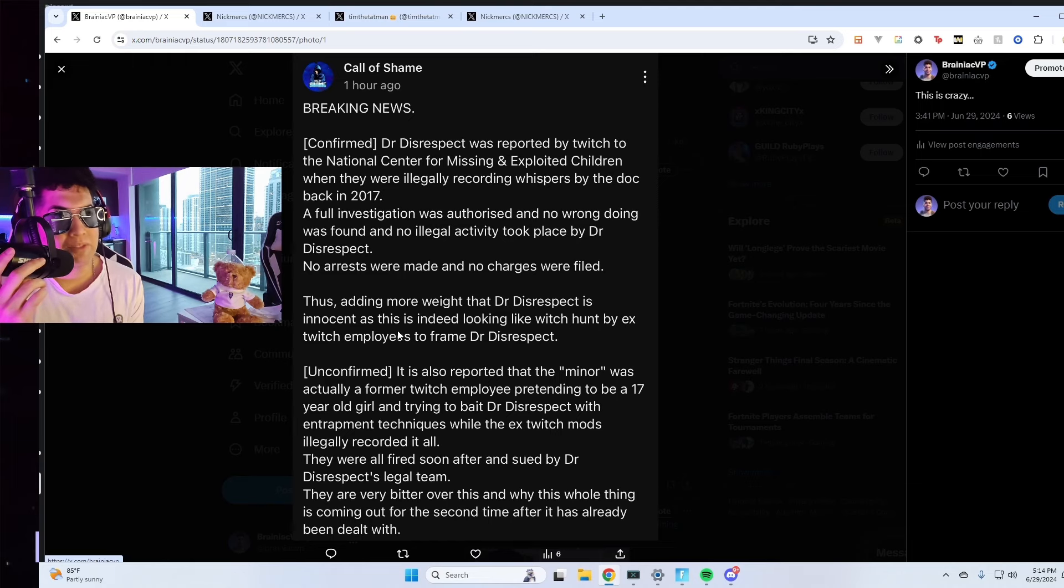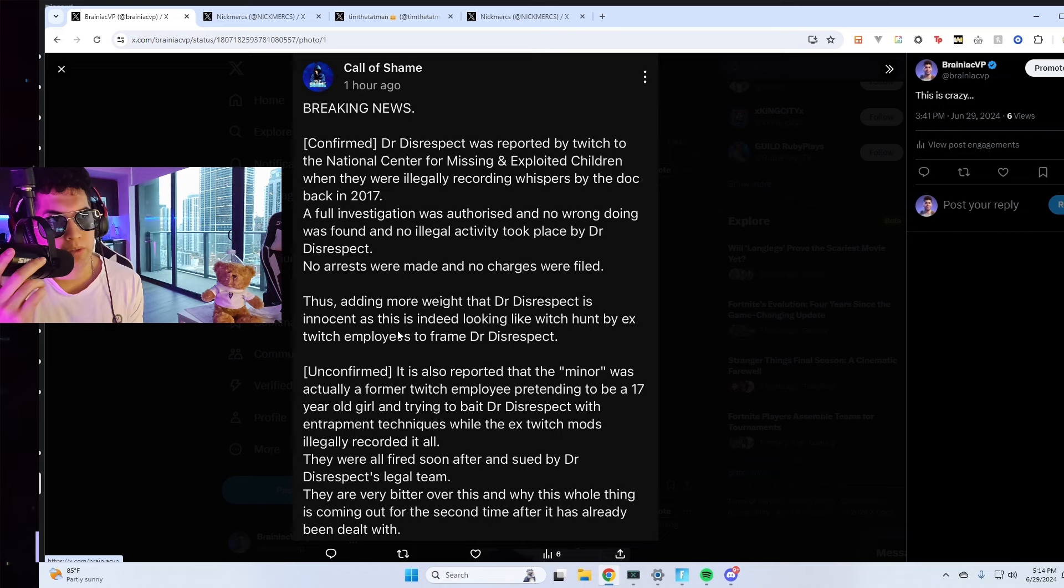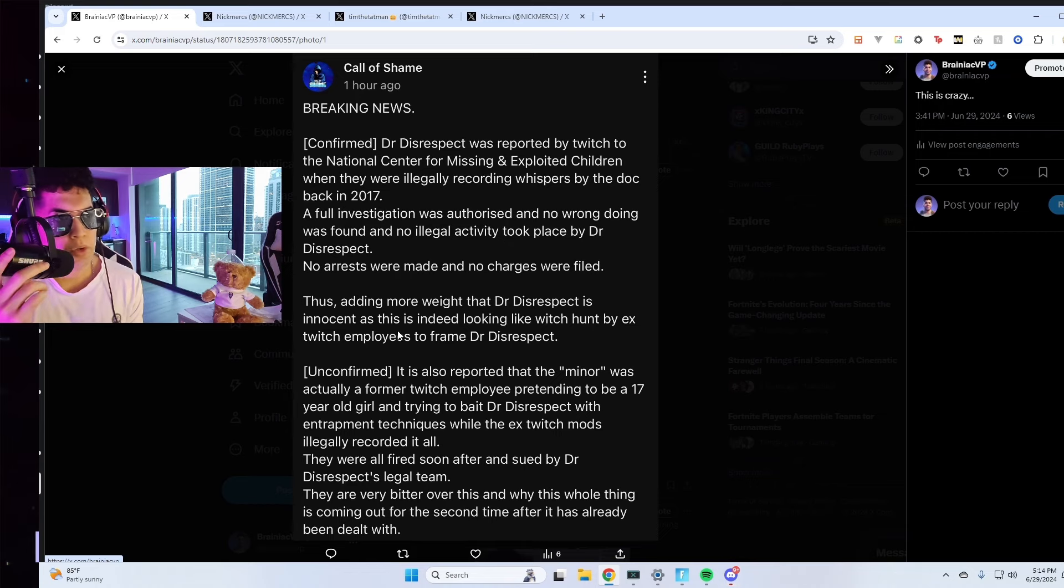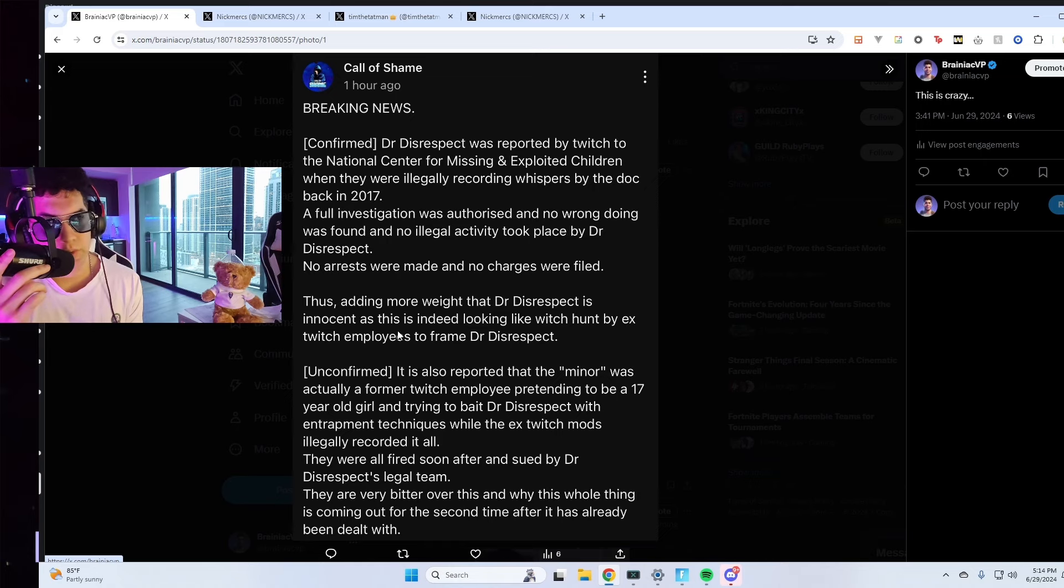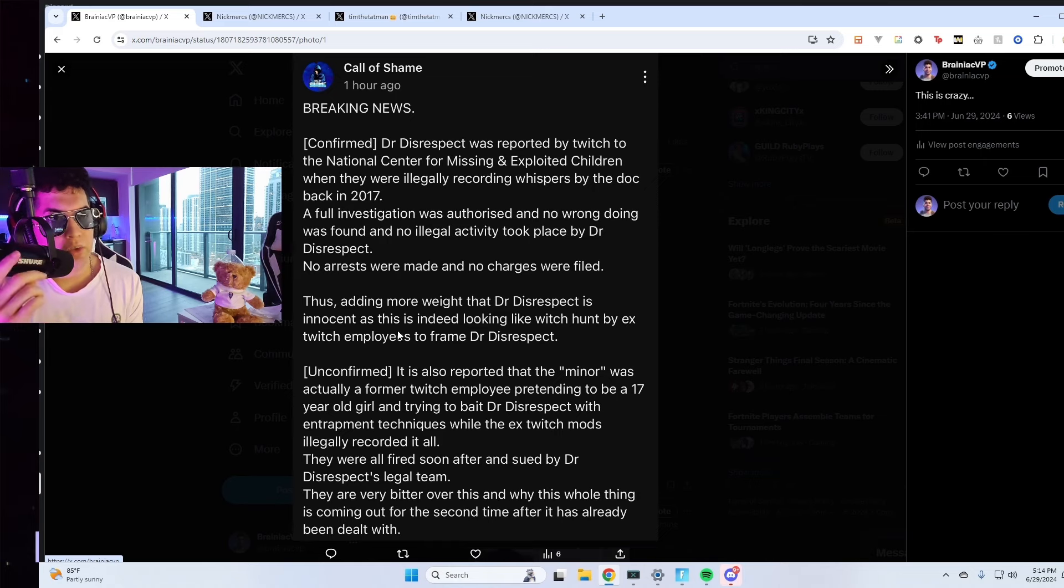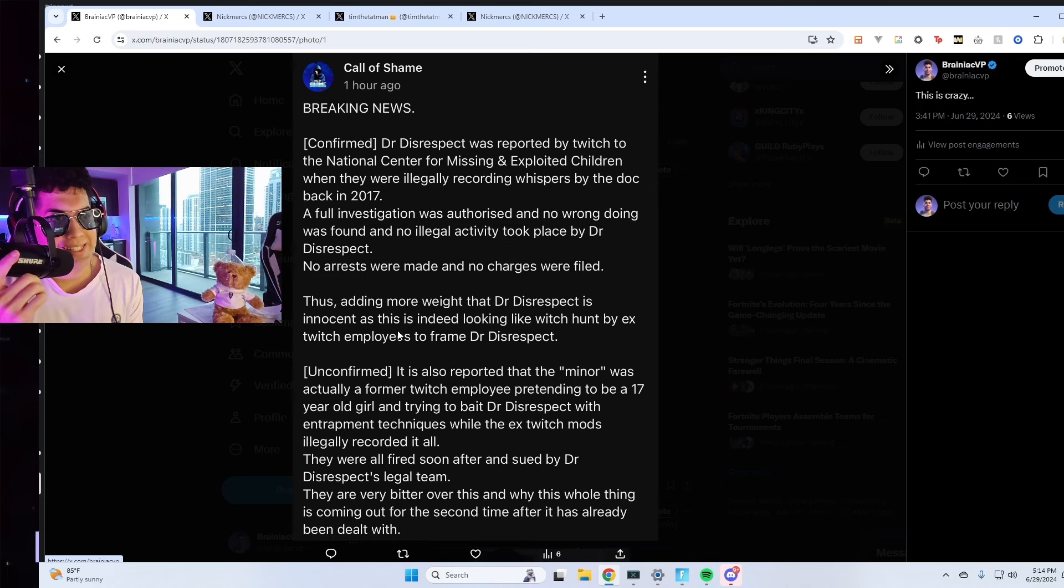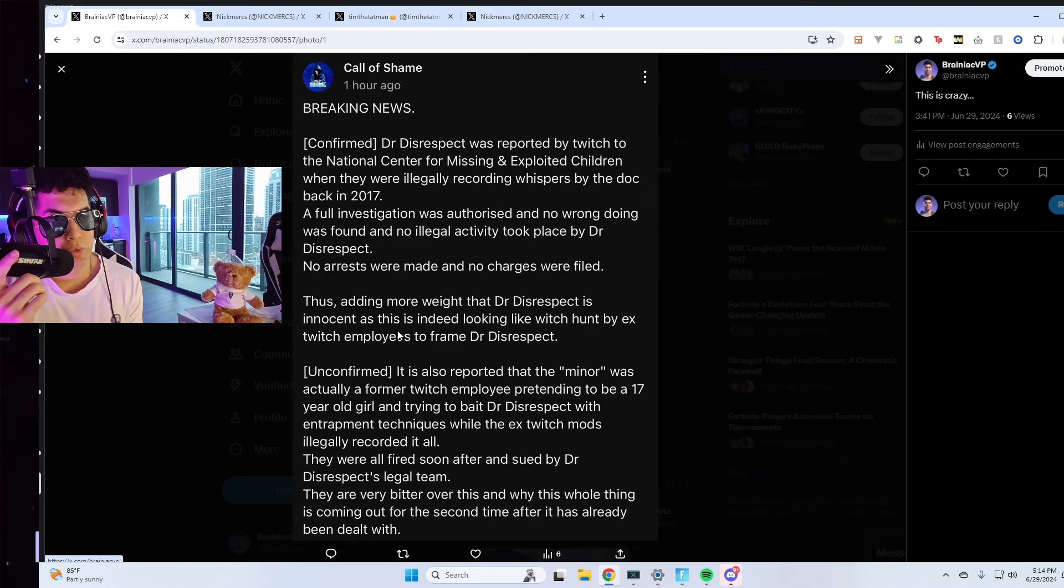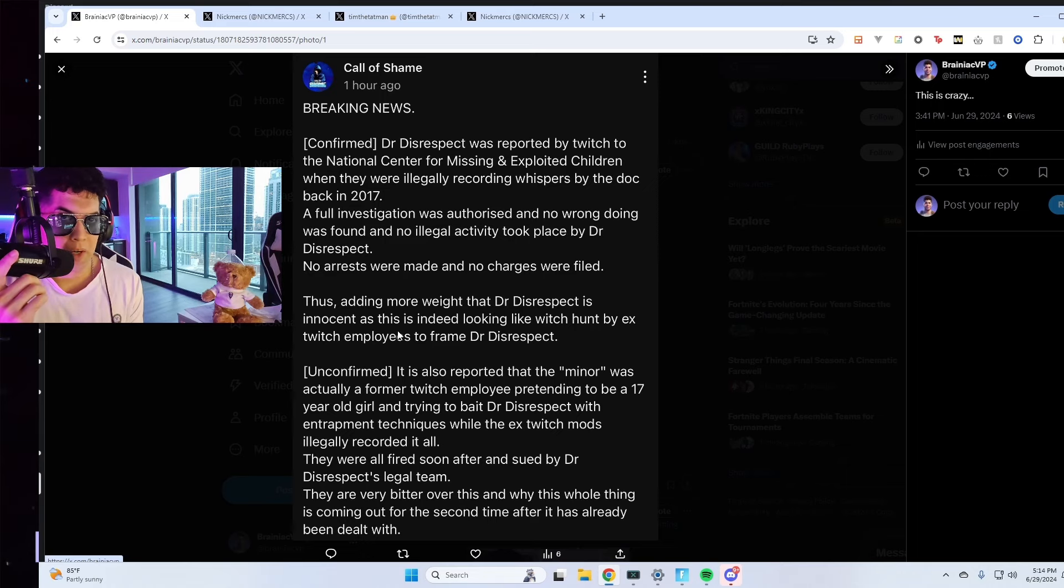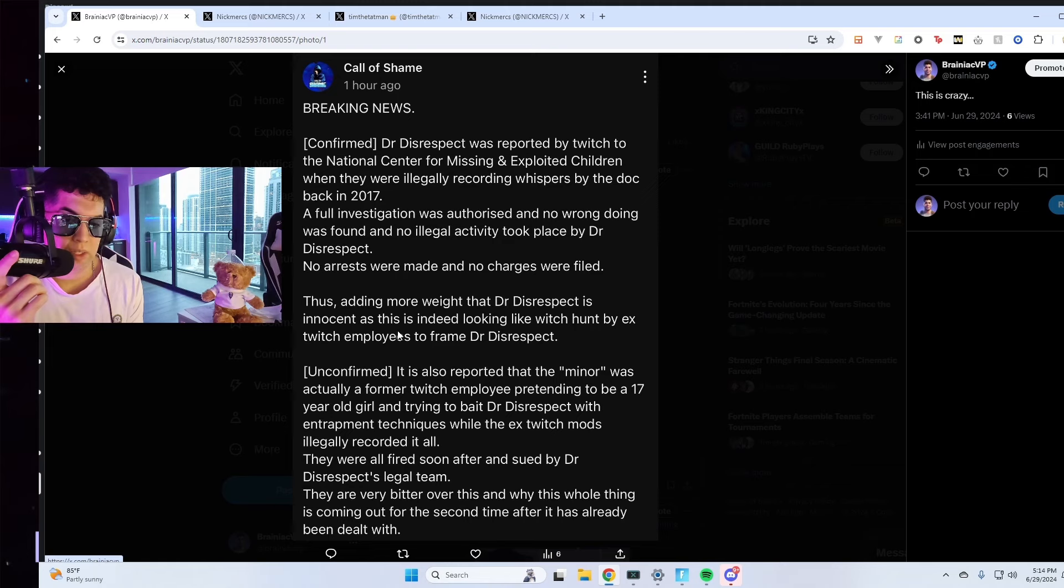A full investigation was authorized and no wrongdoing was found and no illegal activity took place by Dr. Disrespect. No arrests were made, no charges were filed, thus adding more weight that Dr. Disrespect is innocent and this is indeed looking like a witch hunt by ex-Twitch employees to frame Dr. Disrespect.